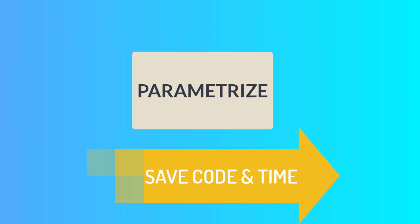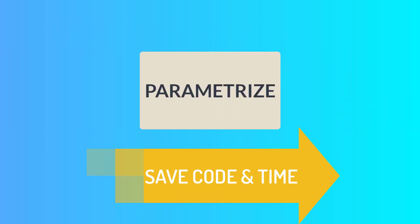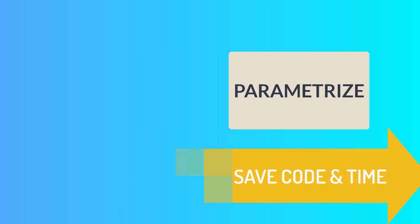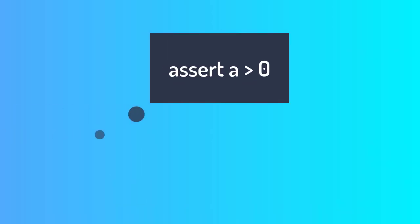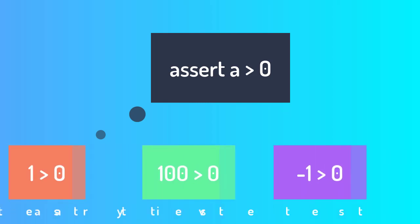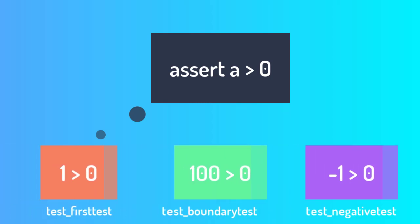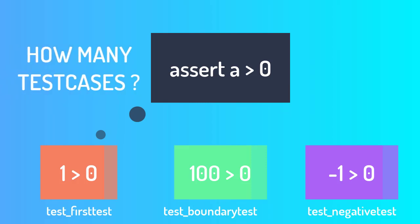Now in this milestone I will introduce you to one more way to save time and code and that is parameterization. So let's take an example of simple test case where you want to test the condition that A is greater than zero, where A is any number which you pass. So you may like to test it with multiple numbers, not just one number. You may want to test it with zero, you may want to test it with one positive test case, you can have negative test case as well. So how many test cases will you code?